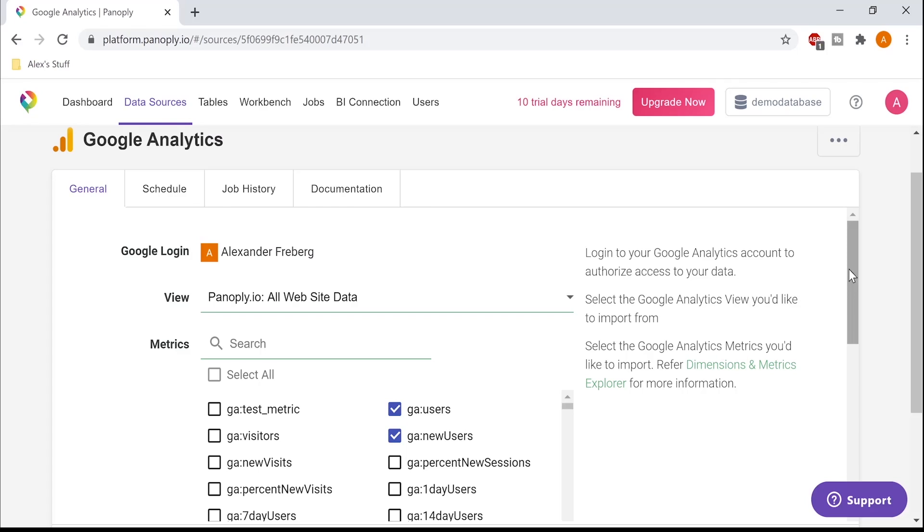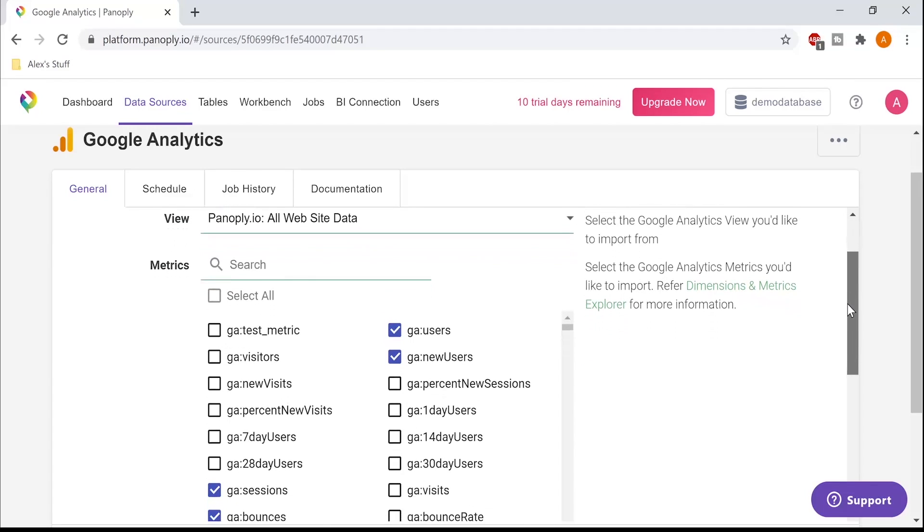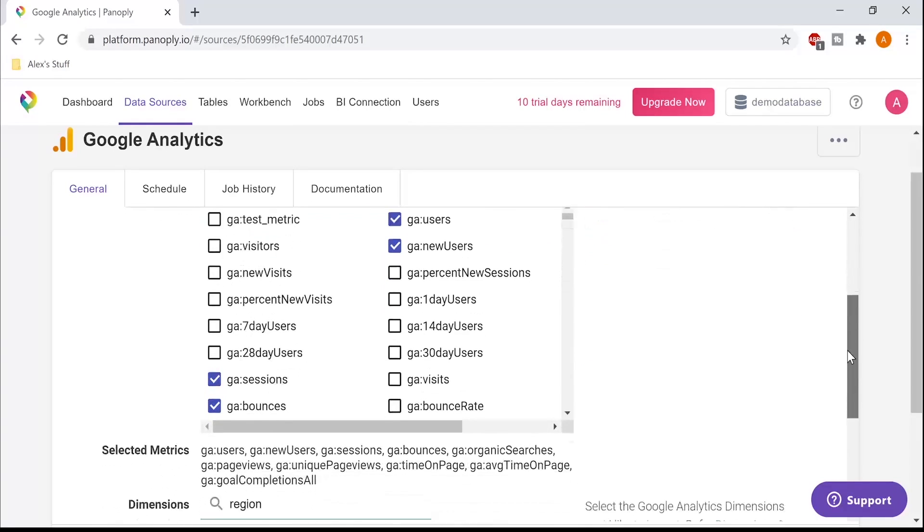Next, I'll select my dimension and metrics. And for this example, I want to analyze traffic and conversion by US state, so I'll select the user and goal conversion metrics, and the region and country dimensions.